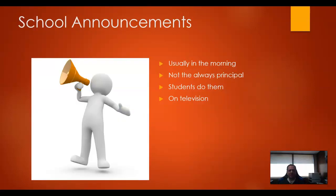School announcements are usually done in the morning. The principal isn't usually the person who does them — usually it's a secretary, or it could be the students themselves, depending on the school. At elementary school where the kids are younger, they're not going to be doing them. But as the students get older, it gives them an opportunity to have a responsibility at the school, so the students may do them.